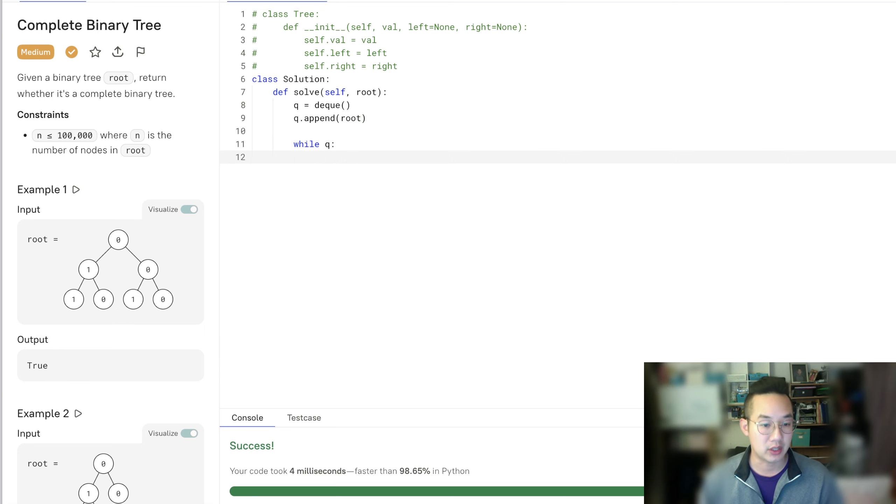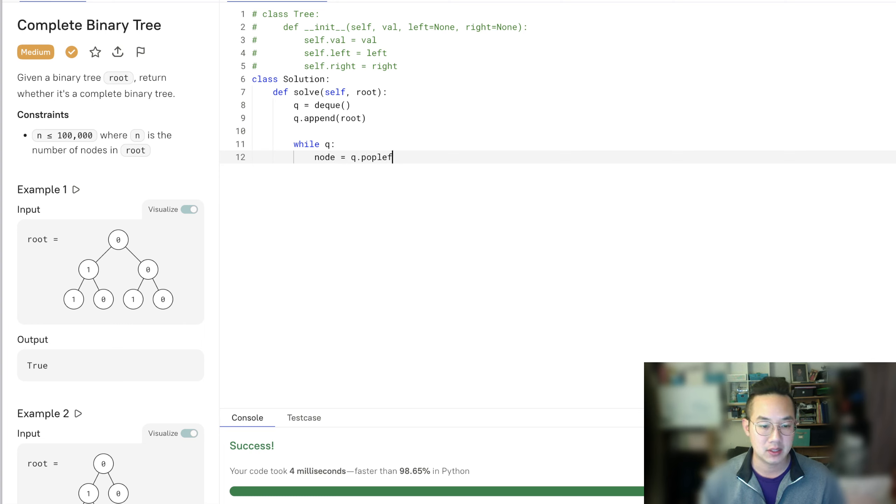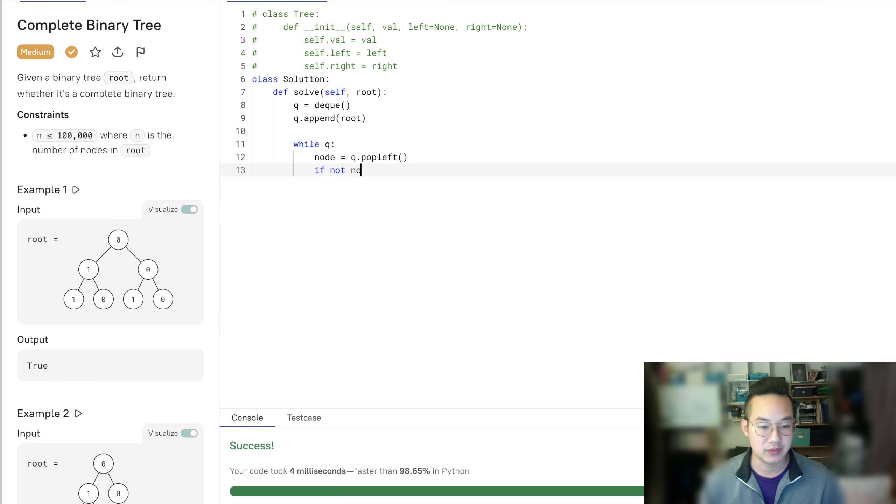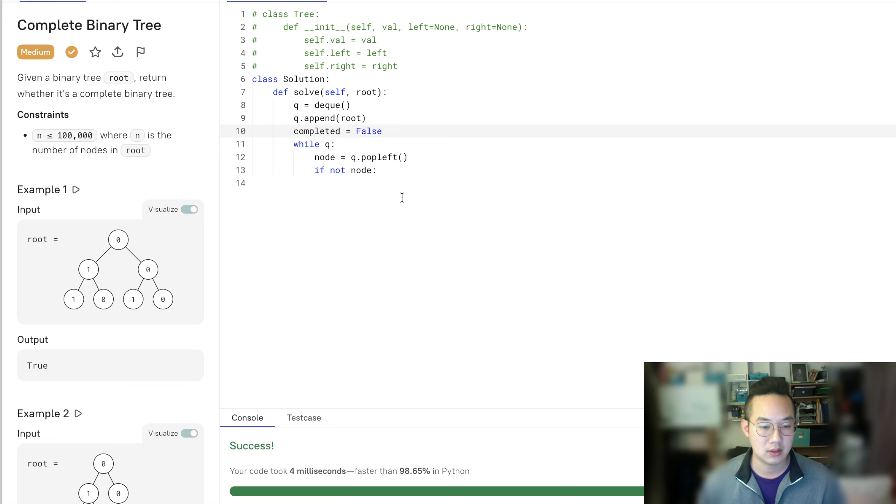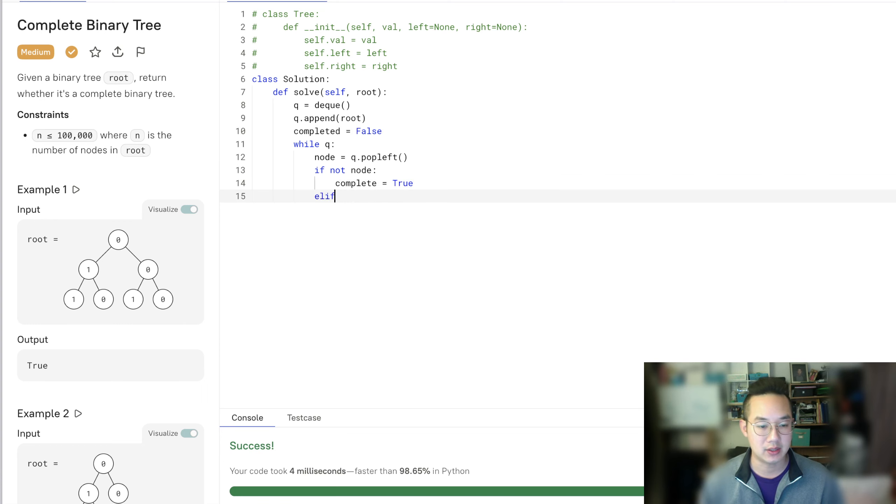So if this node equals queue.pop left, pop on the left side. And if not a node, so if it's not a node, let's say completed equals false equals true. That means we're done here. We're not going to take any more.